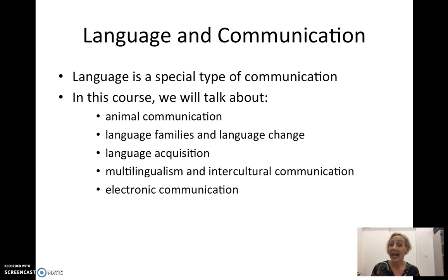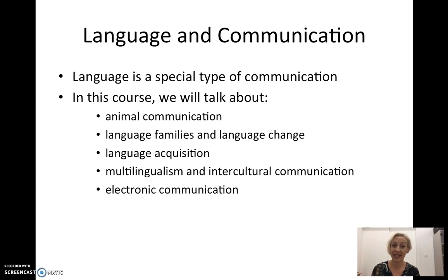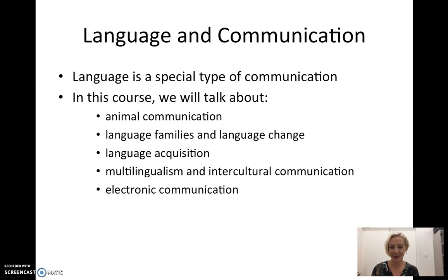And finally, we will also talk about written and electronic communication. I look forward to seeing you in the next lecture. Thank you.